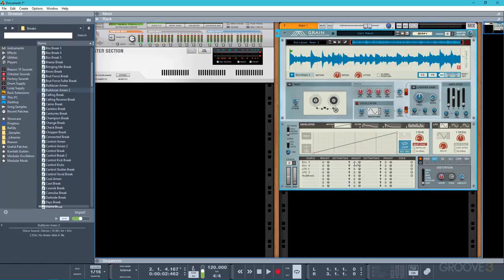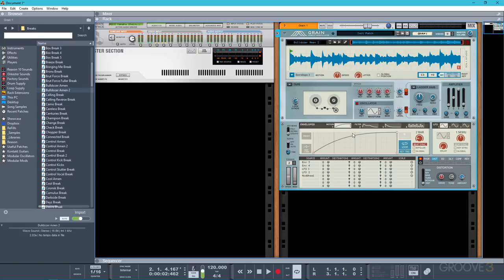You can also use this to create tape stop effects. So you see that I've set the grain mode back to tape and then what I'm going to do is just change the shape of the envelope to a curve. And then I can use the envelope playback speed to change the length of the tape stop.